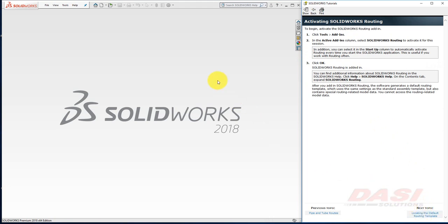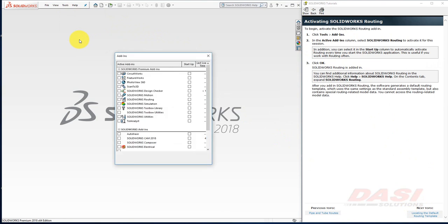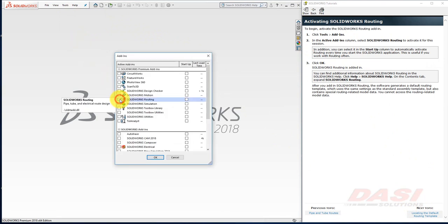Let's begin by turning on the SolidWorks Routing add-in. If you go to Tools, Add-ins, and then turn on the checkbox next to SolidWorks Routing, that activates the add-in for our current session.